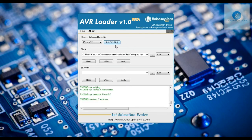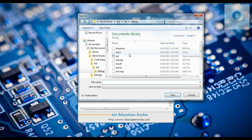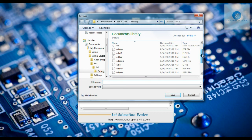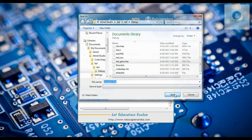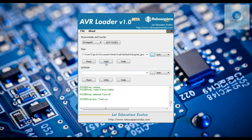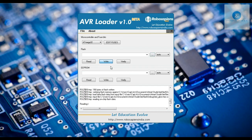Thereafter click on the location button and search for LED_glow.hex, which is the program you want to send to the microcontroller. Click save, then click the write button to send the program to microcontroller.